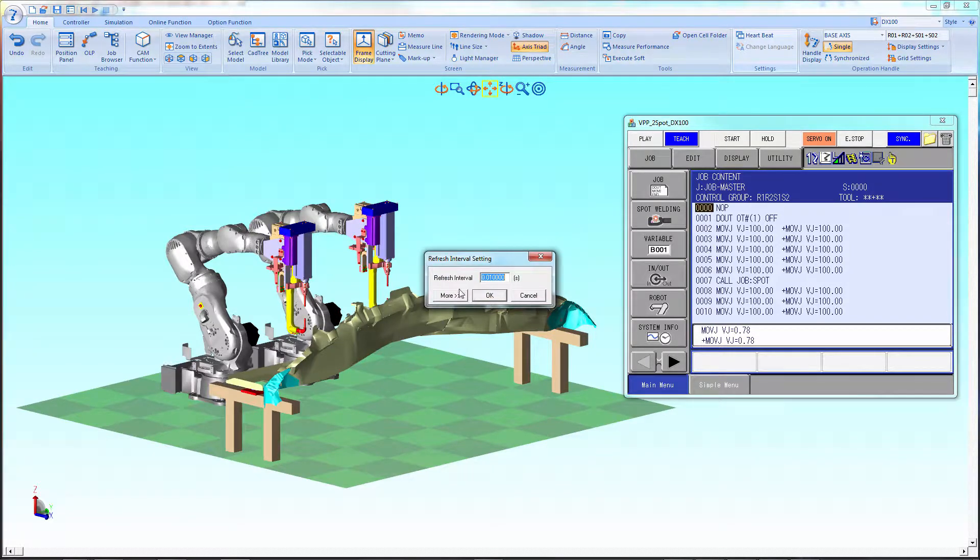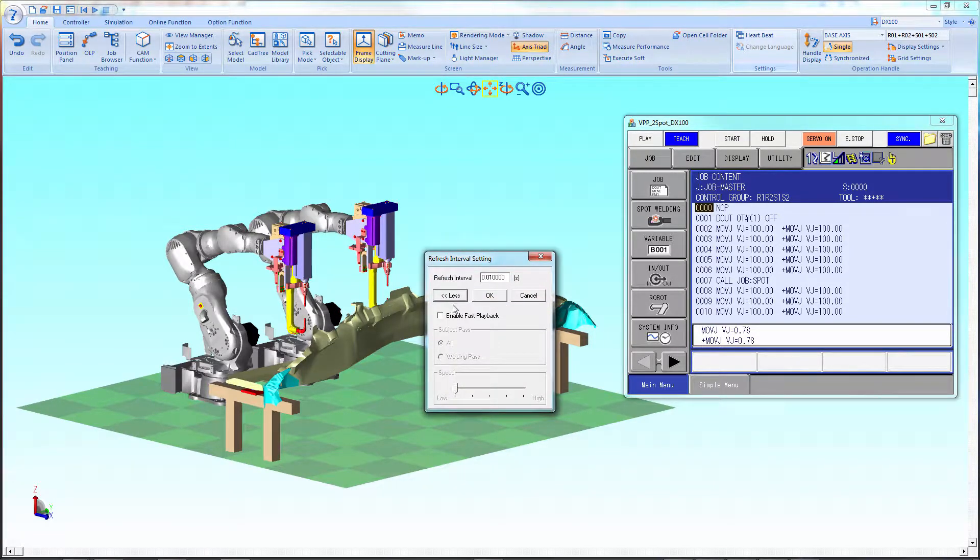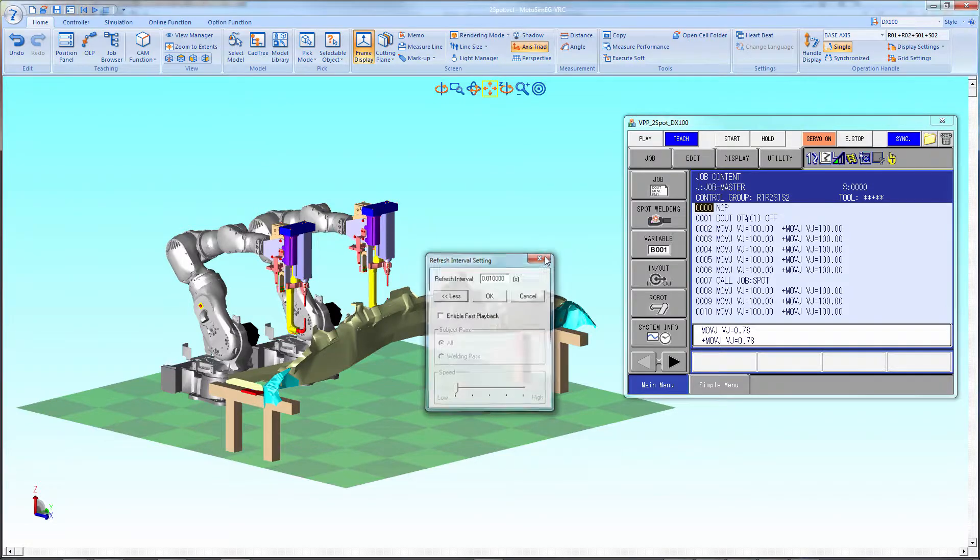Next, select Heartbeat, More and make sure Fast Playback is not checked.